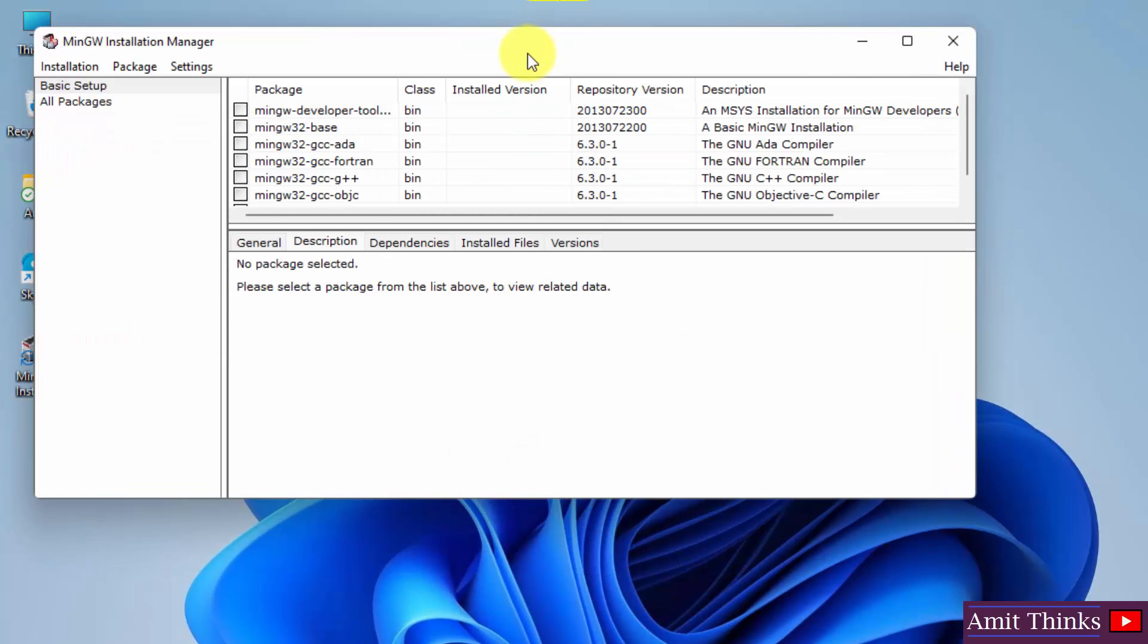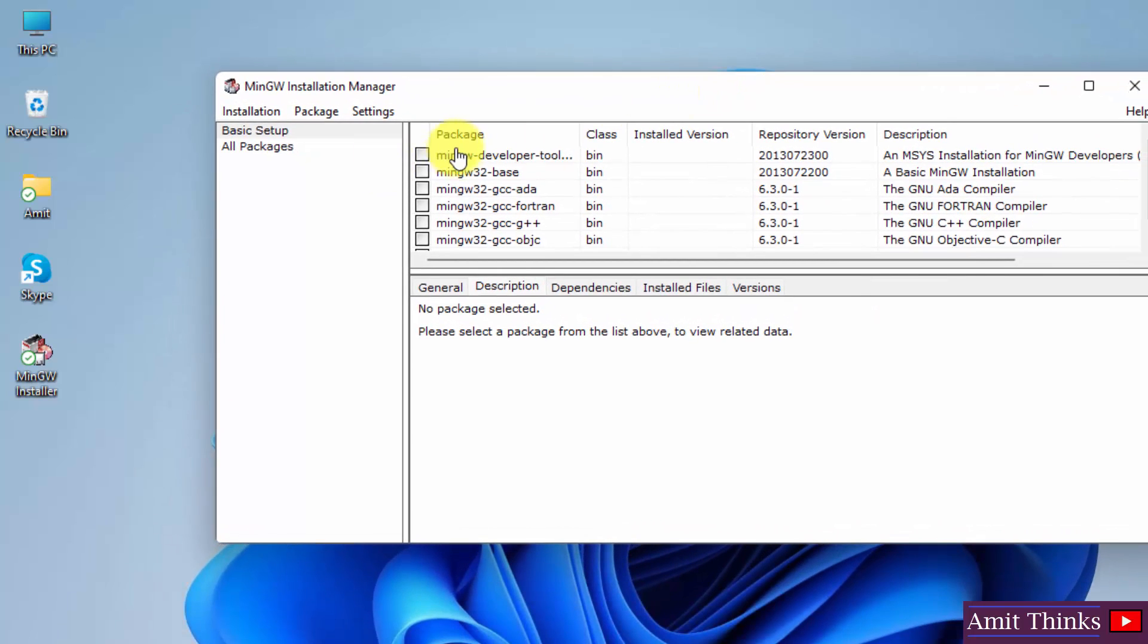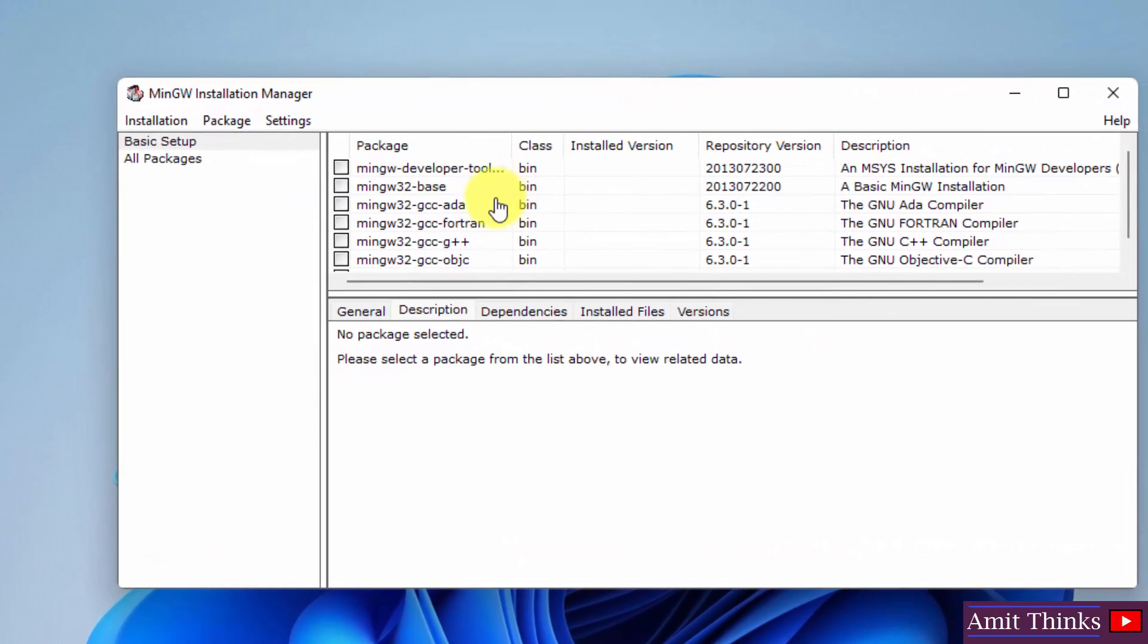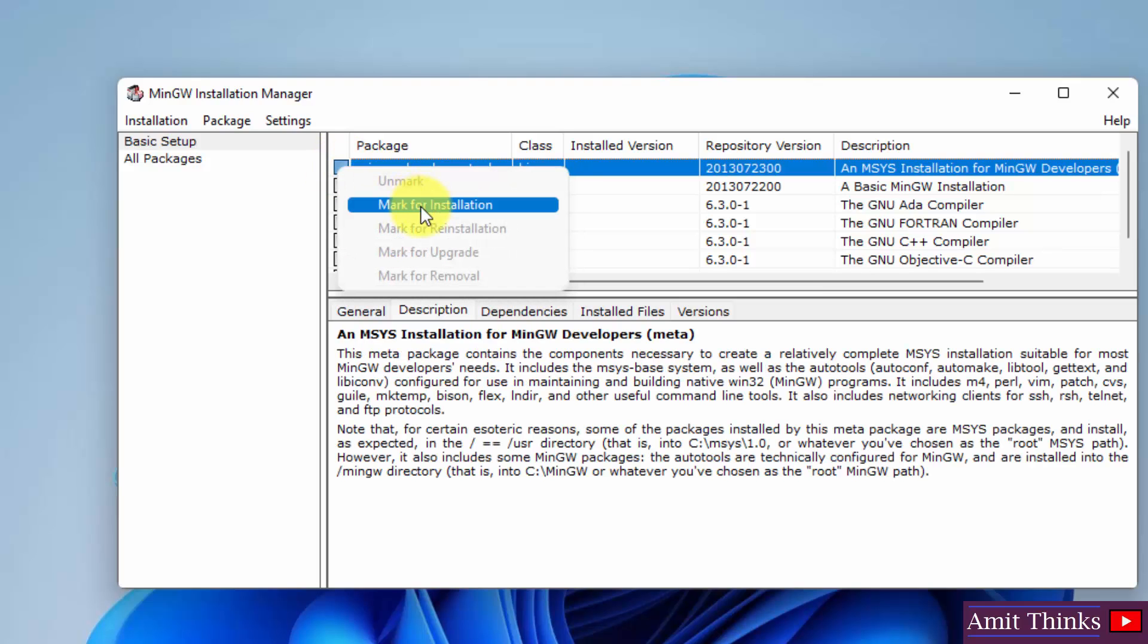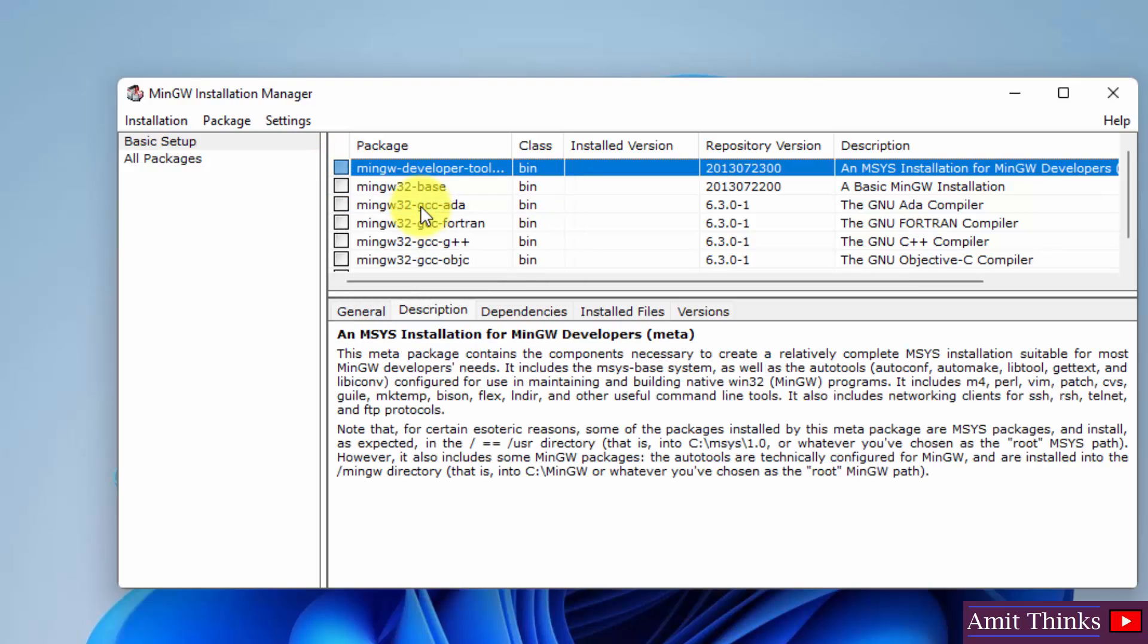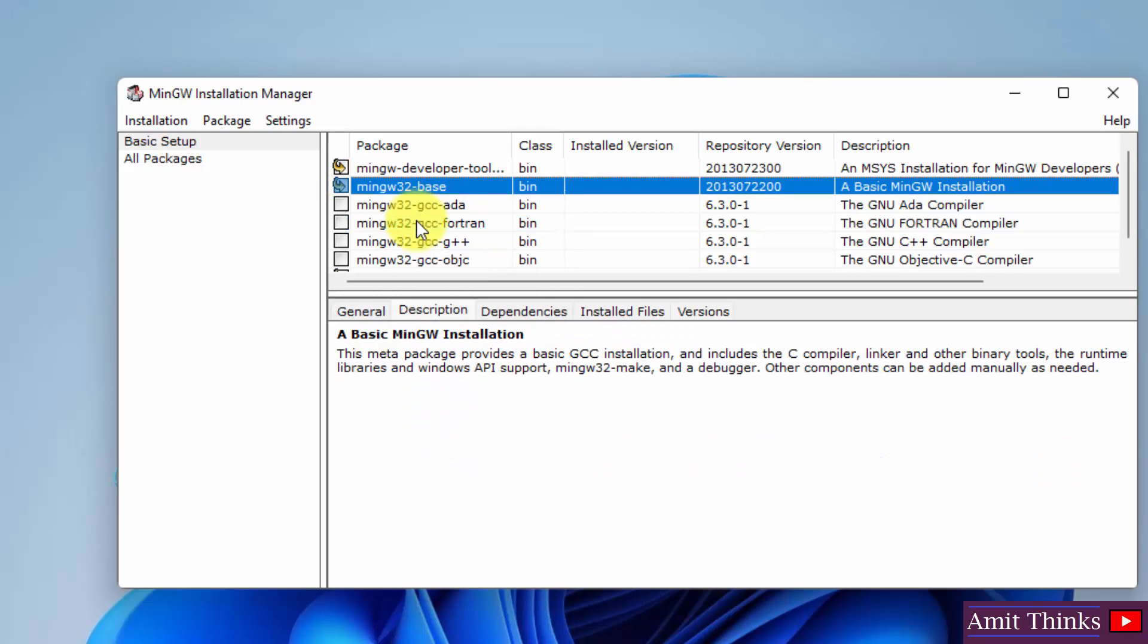Now we have reached the installation manager guys. You can see the packages here, we will install them. So first we will go for the MSYS installation. Click on it and click mark for installation. Then I will go for the following second one, mark for installation.